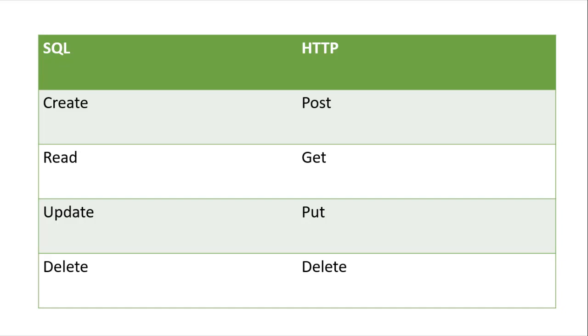In REST API, we have POST rather than create. Read is replaced by GET, PUT instead of update, and of course DELETE remains the same.